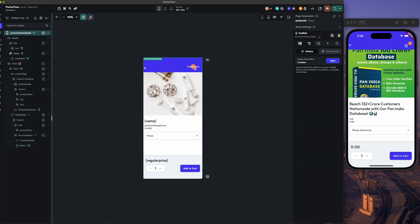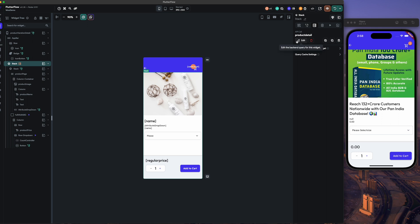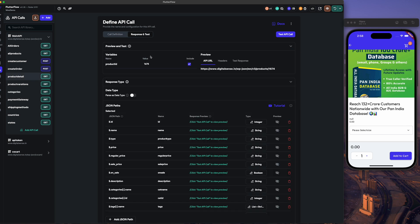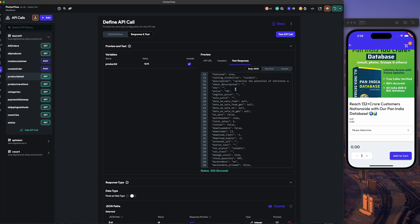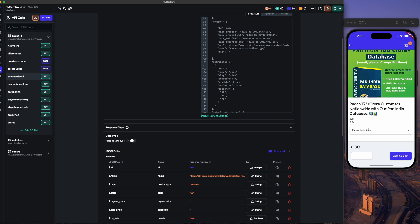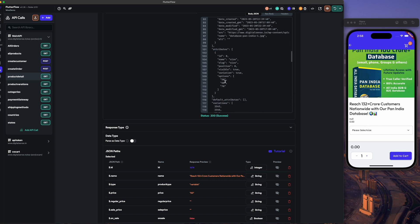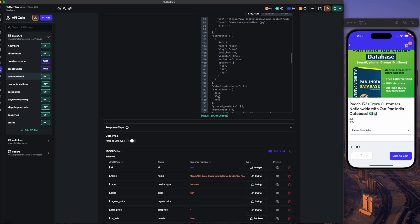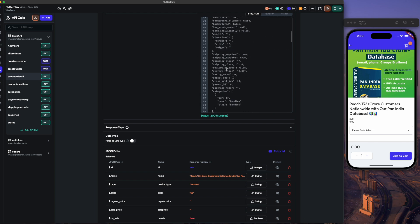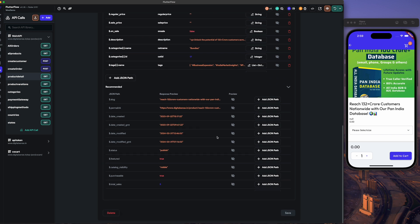We are calling the product detail one API. In that API, I am passing this product ID to show it to you. Here you will see attribute name is size, so we are selecting the size, and options are 50, 60, and 70. The variations are the IDs of the product for which the values are set.